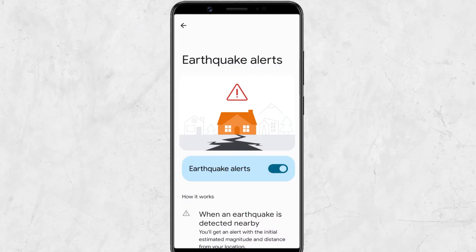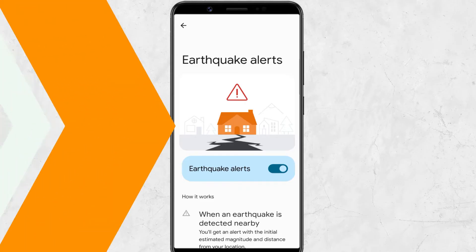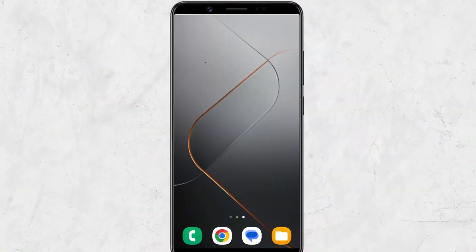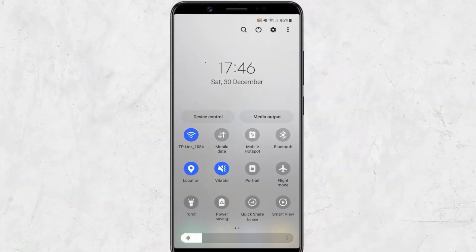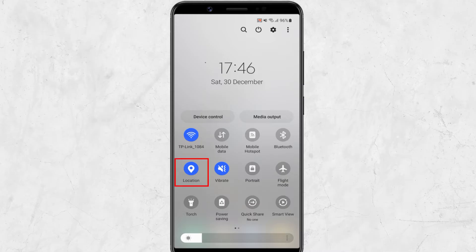If you are wondering how to use this feature to get alerts about earthquakes in advance, here are the steps you need to follow. For the Android earthquake alert system to work, your phone must have an active internet connection through Wi-Fi or mobile data. Also, you are required to enable the location service on the device. This will help Google detect the device location and alert users in case there is a chance of an earthquake in their region.